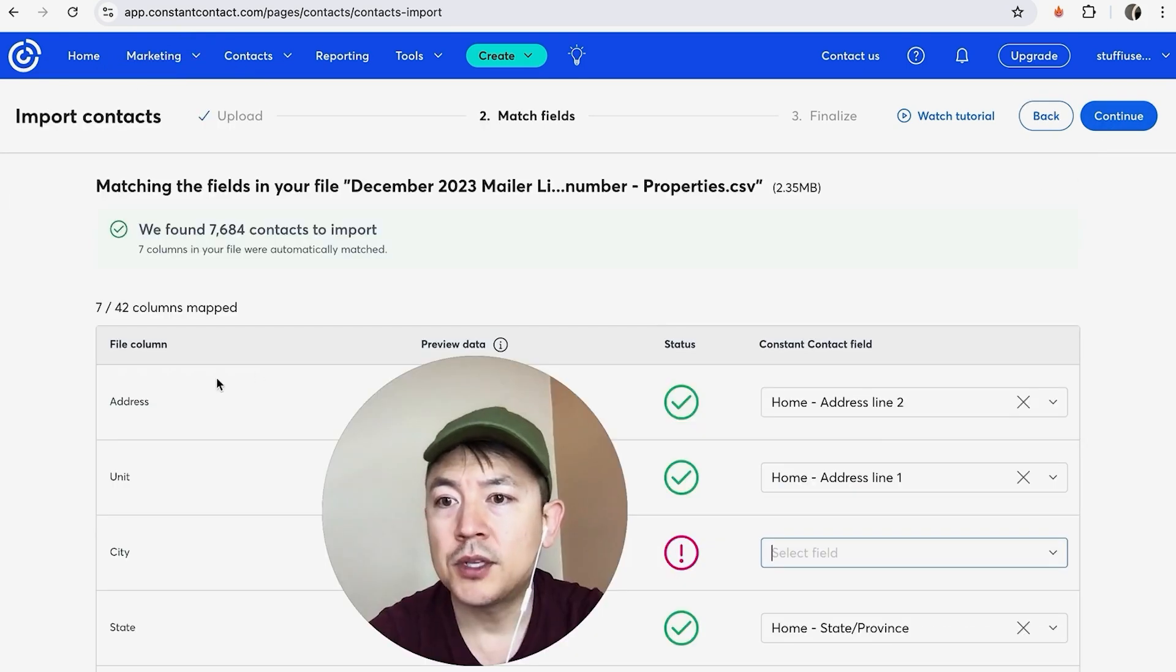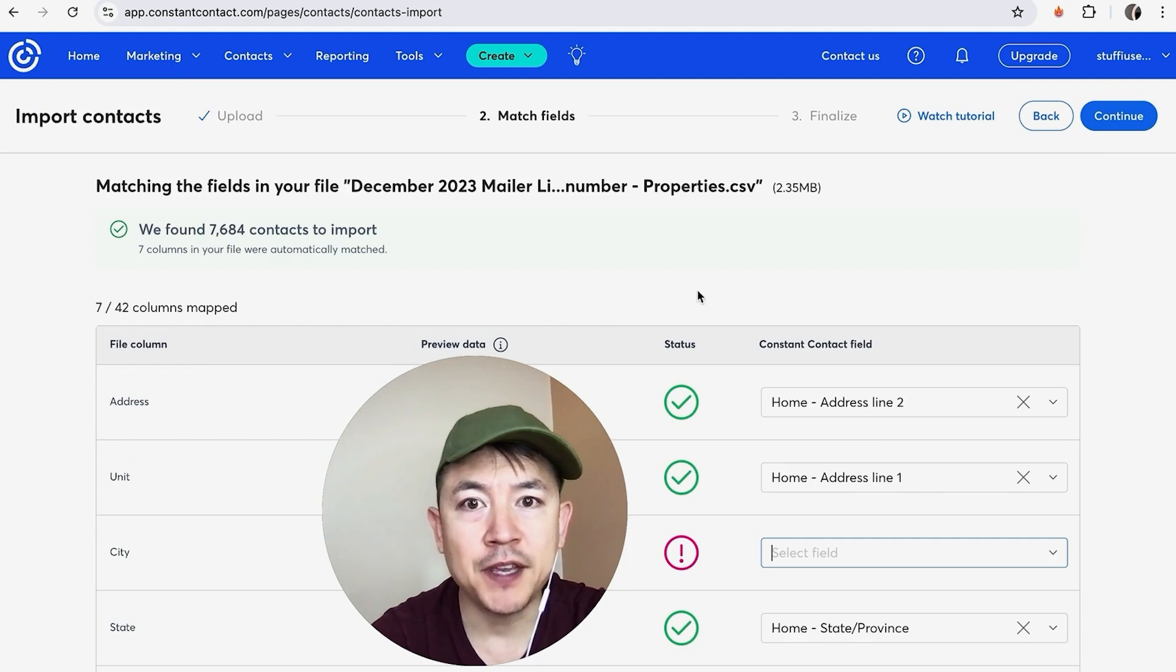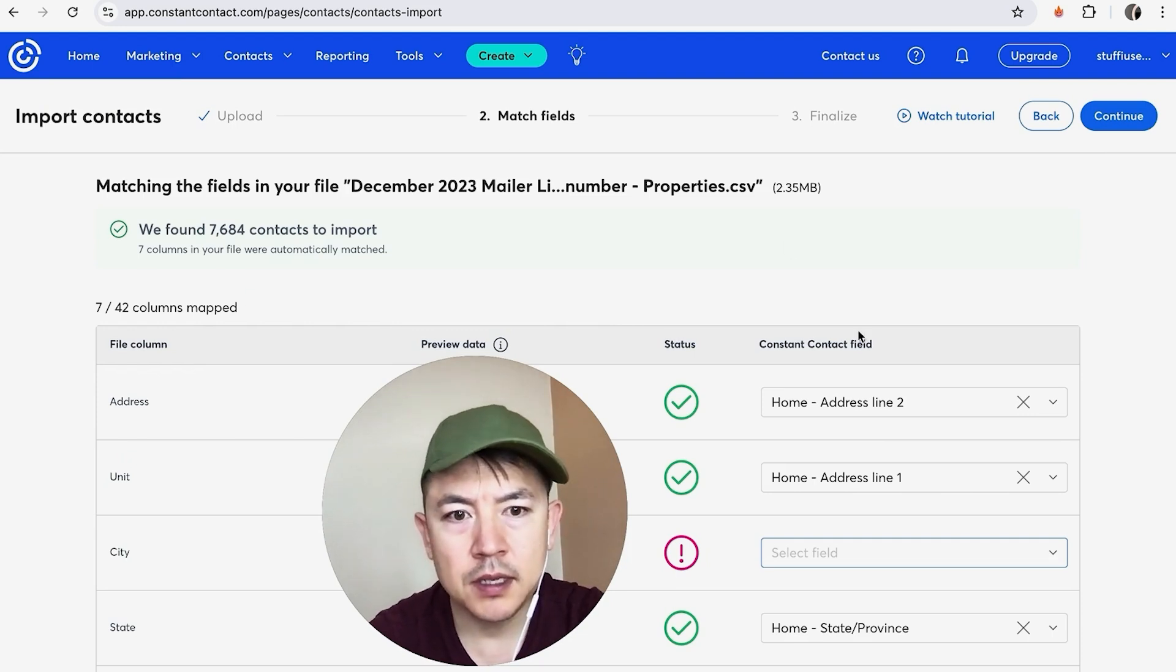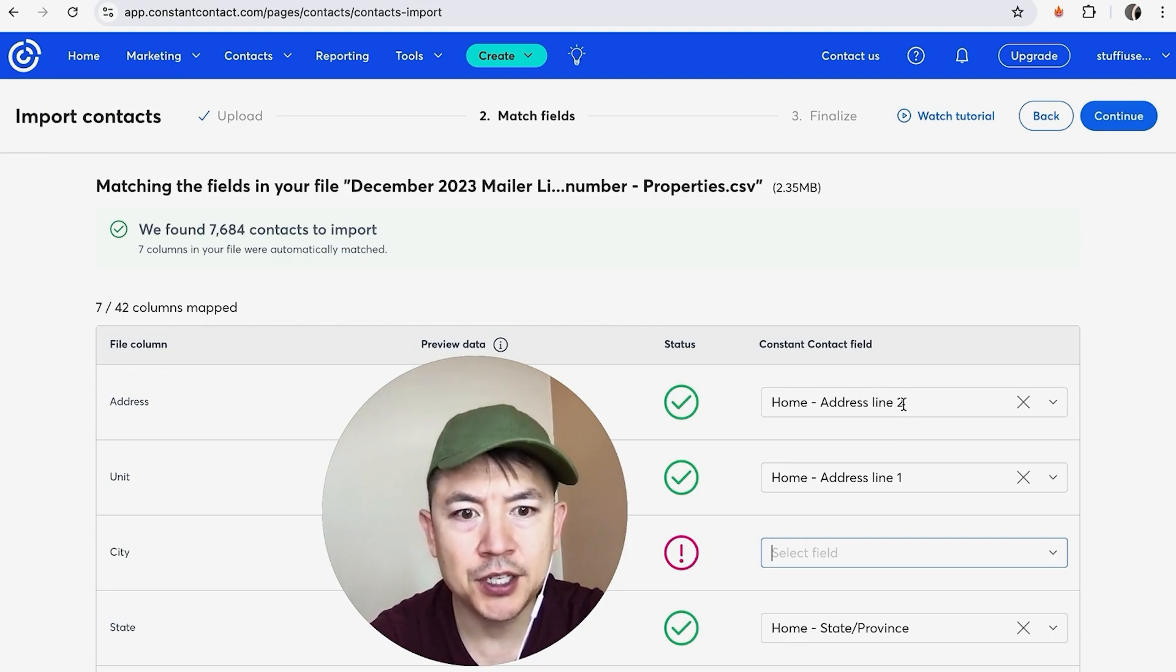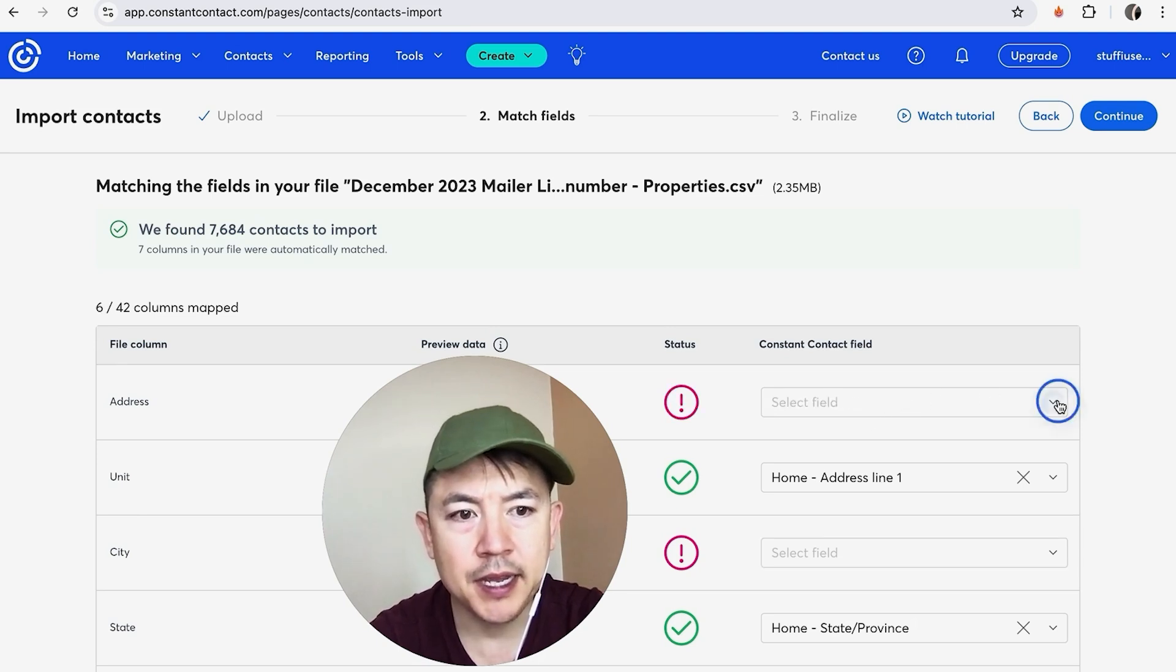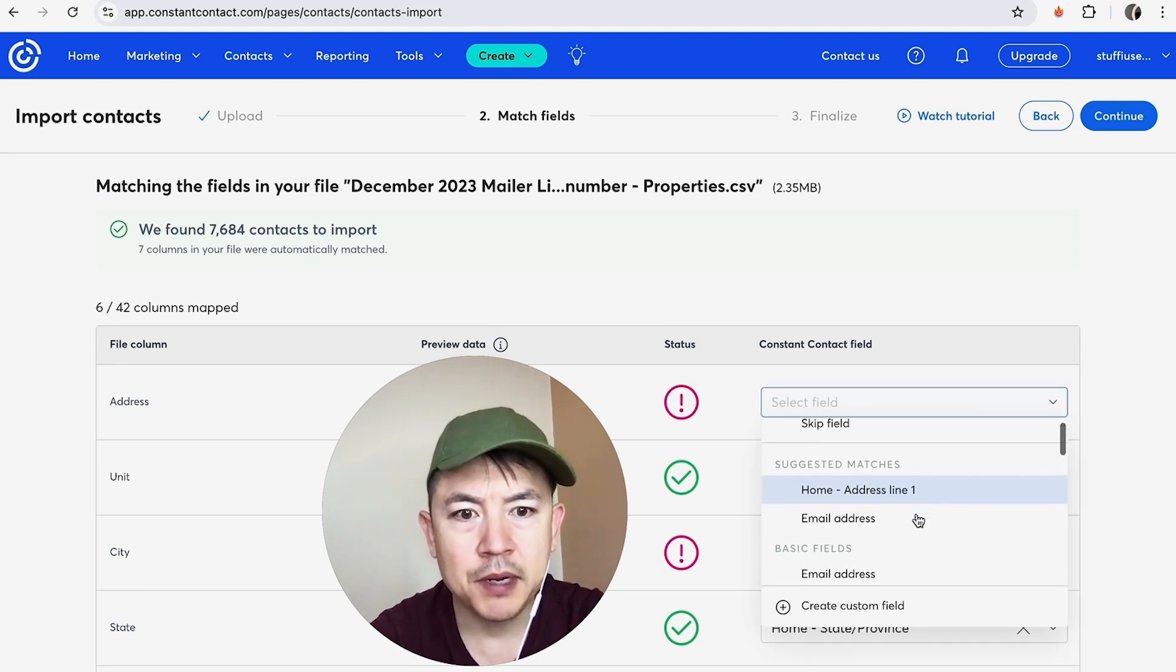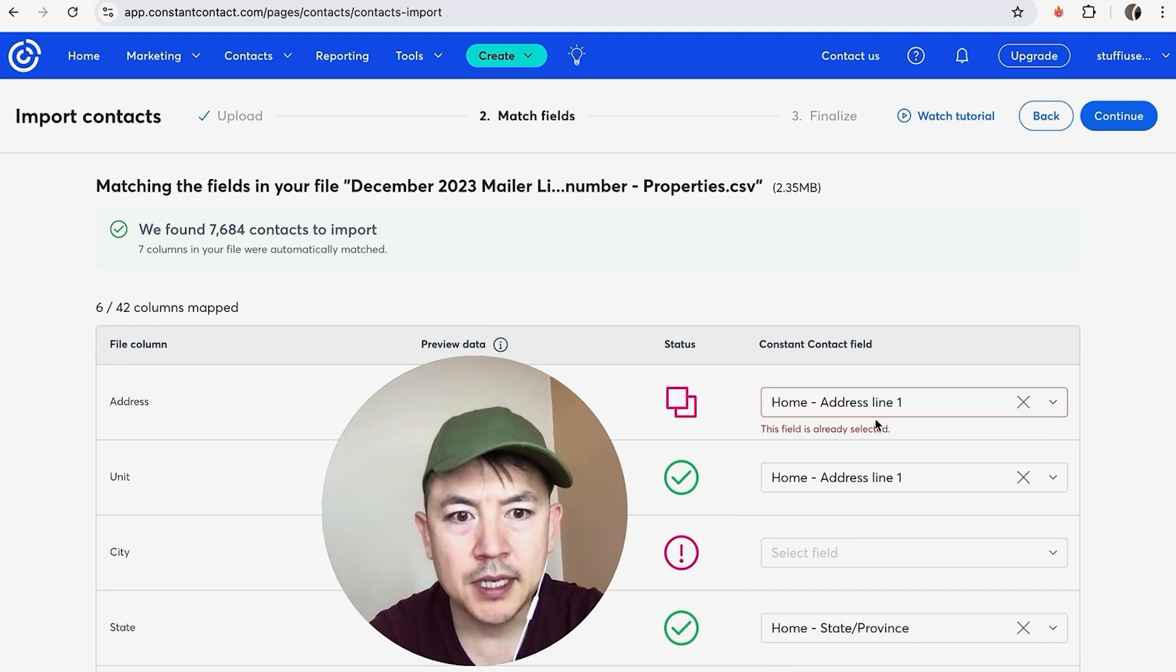Okay, so here is where you can match up the fields. So sometimes it doesn't read it correctly. So for my spreadsheet, I had it as address line 2 and address line 1, so this is not correct. So let me go ahead and close this. Okay, I'm going to click right here, and then what I'm going to do is choose address line 1. And you can see it's already in use right here.